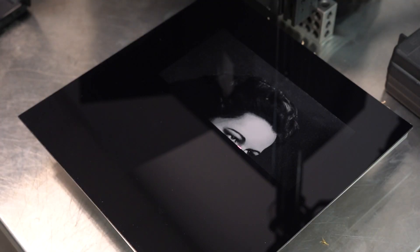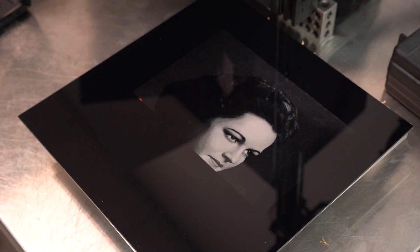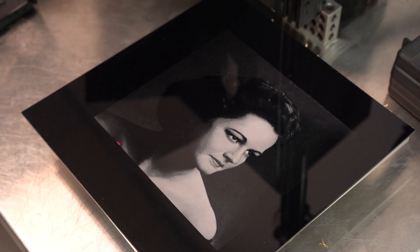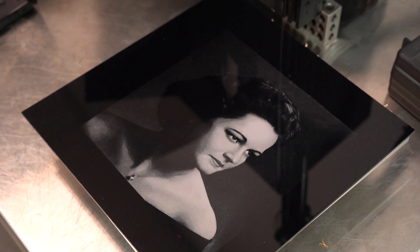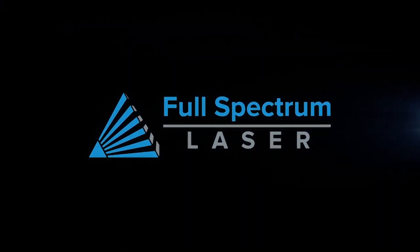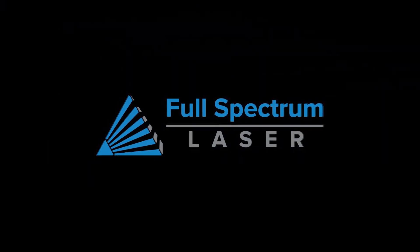I hope this walkthrough helped you get your focus dialed in just right. If you have any questions, post them down in the comments below. Thank you for watching, and until next time, keep making!